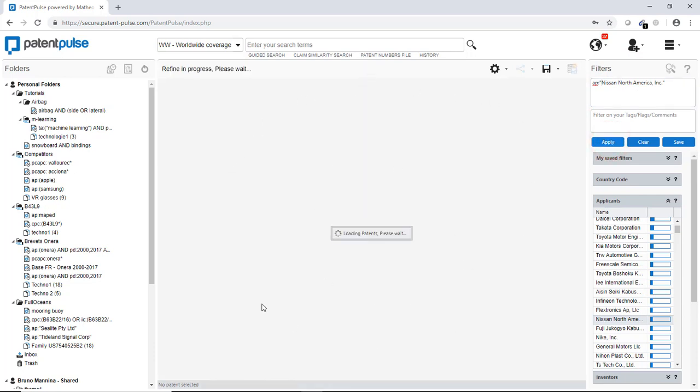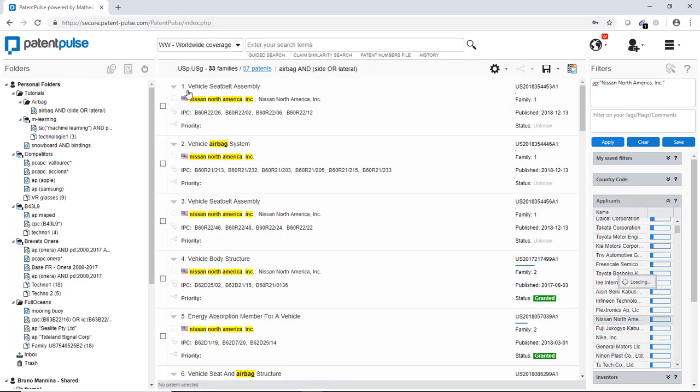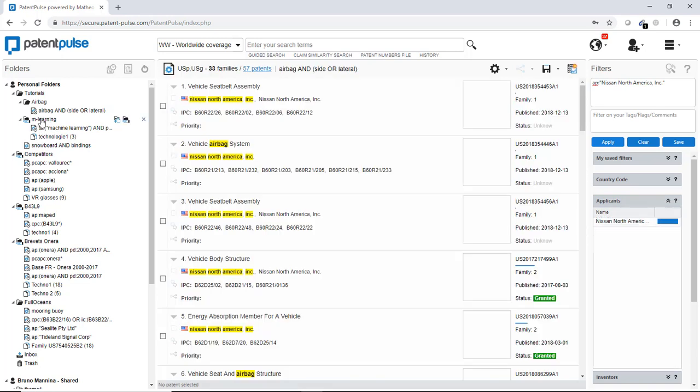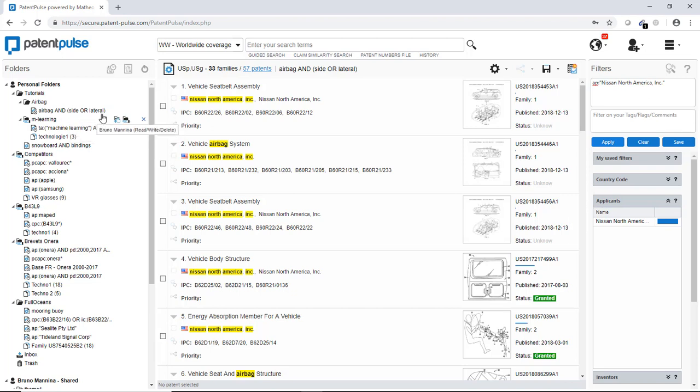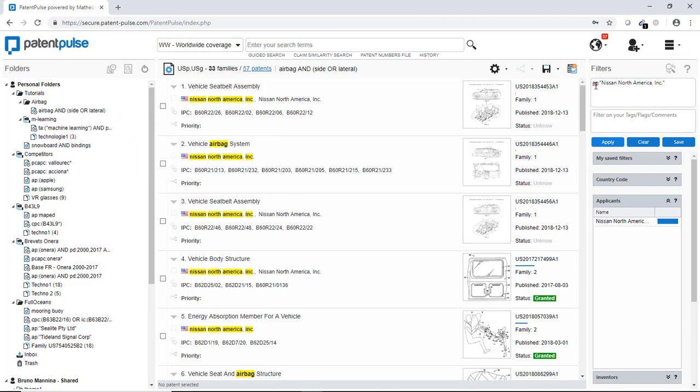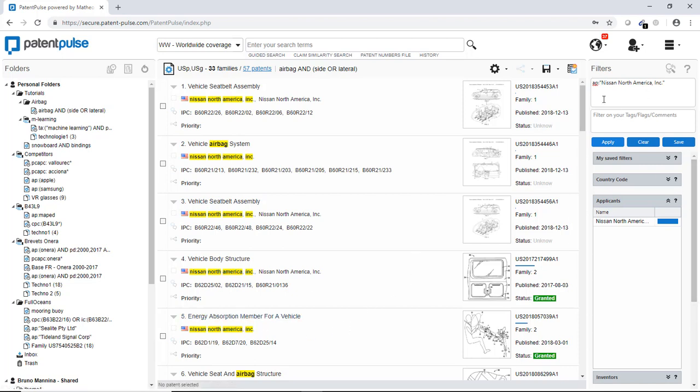And now I will launch a new search. And I will here add the information as a new query with airbag and lateral and the applicant Nissan. Now you see that here, the applicants have only Nissan North America.